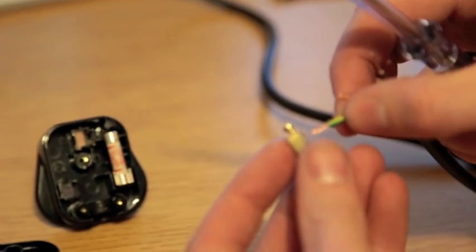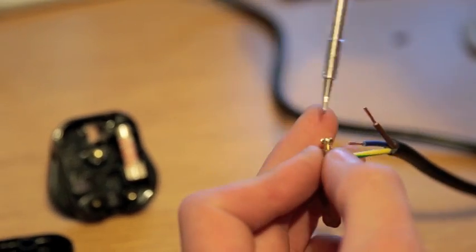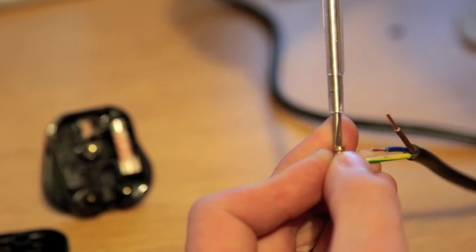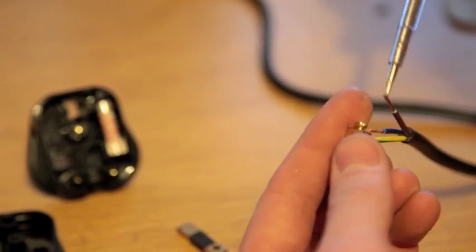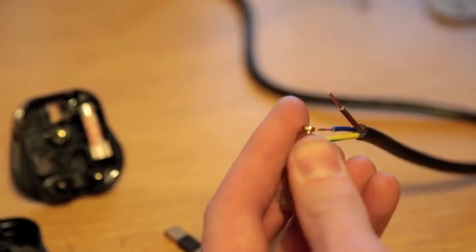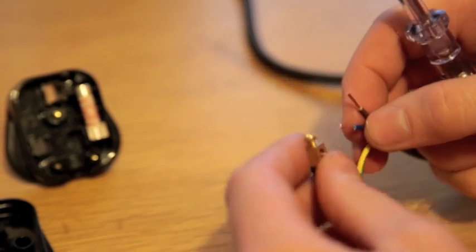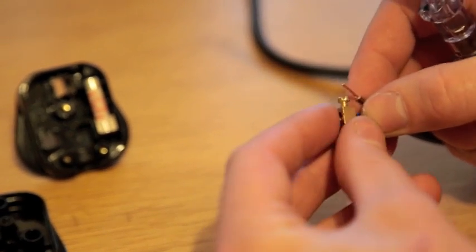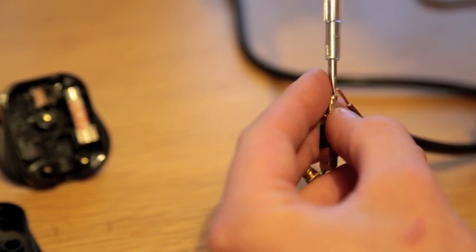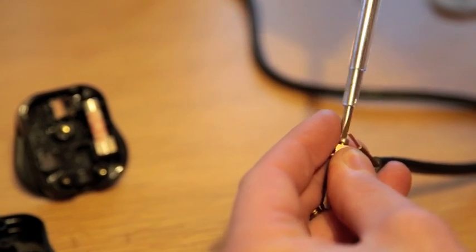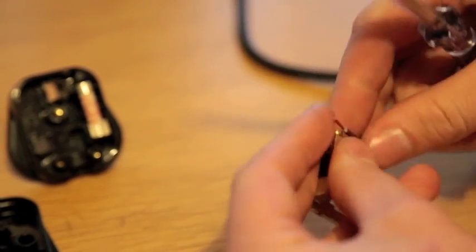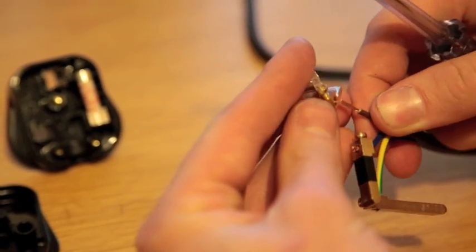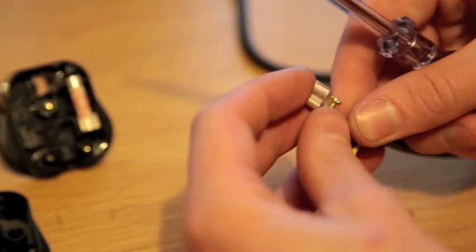The longest one is your earth. We tighten that down nice and snug. Then we do the blue for the other pin, and then the brown for the one that holds the fuse.